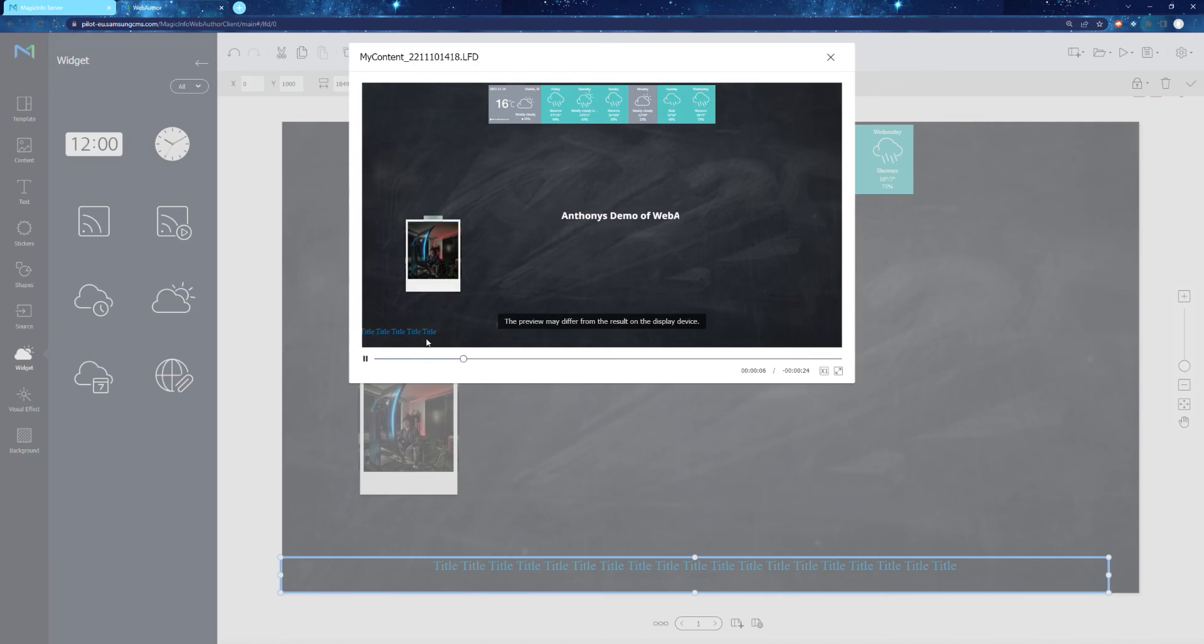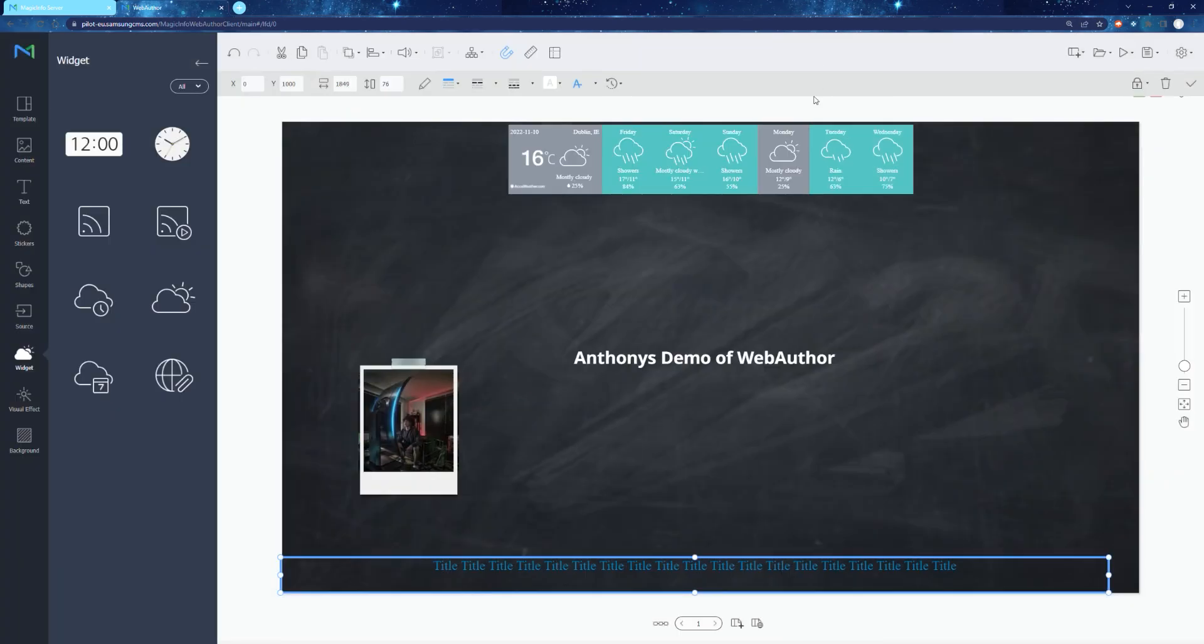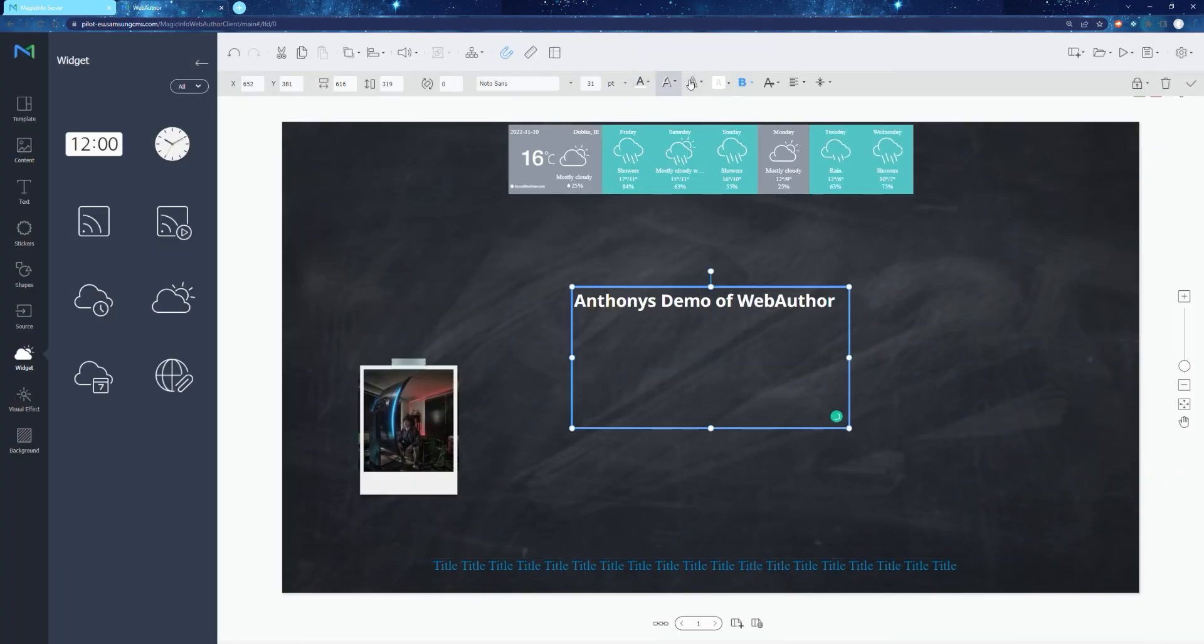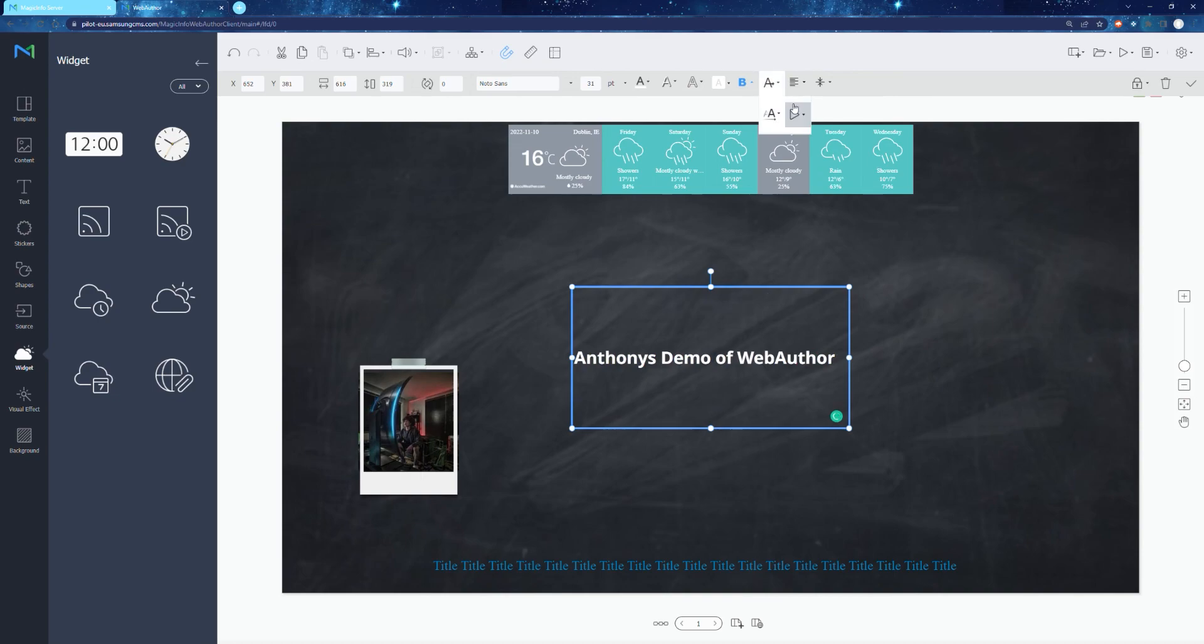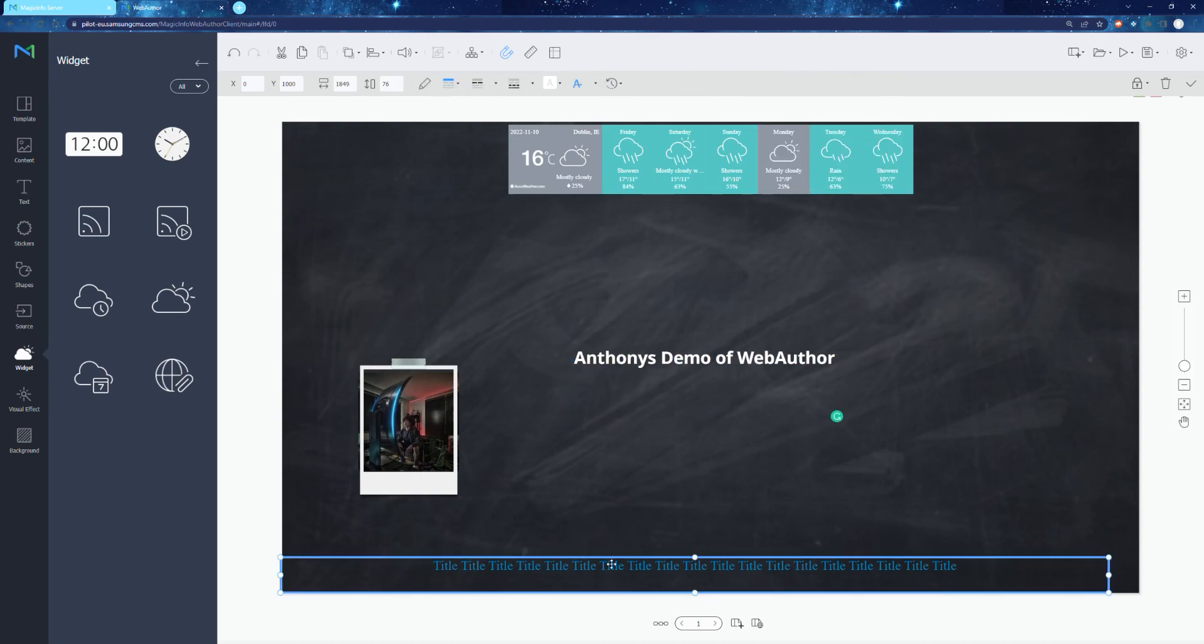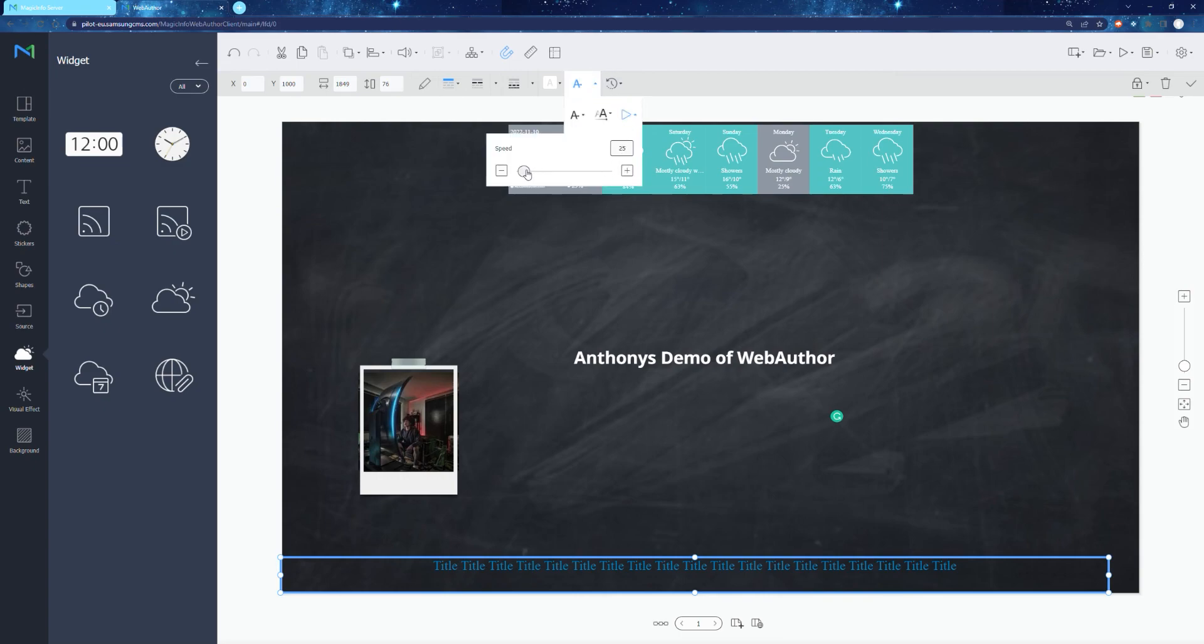Once you're pretty much happy with your layout, hit the play icon in the very top right, which is your preview. If that looks good, well done, you're pretty much complete. Now there are other things that I didn't cover like visual effects that will show you like steam when I have a coffee cup or raindrops, etc. But again, this is just a crash course guys.